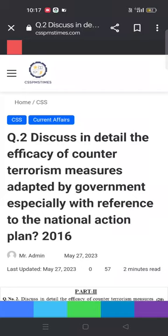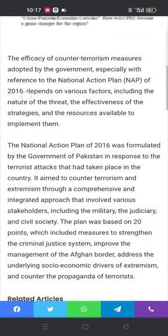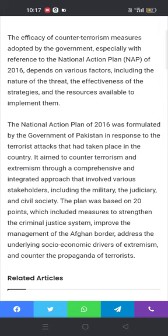Bismillahirrahmanirrahim, Assalamu Alaikum. CSS 2016 current affairs question number two: discuss in detail the efficacy of counter-terrorism measures adapted by the government, especially with reference to the National Action Plan.